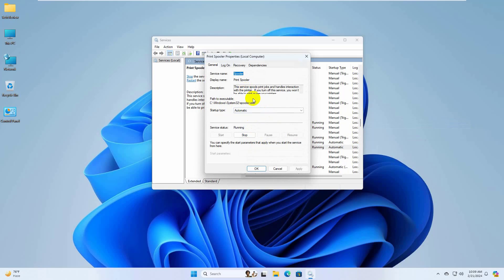Make sure it is running and automatic option is selected. Click on apply and OK.